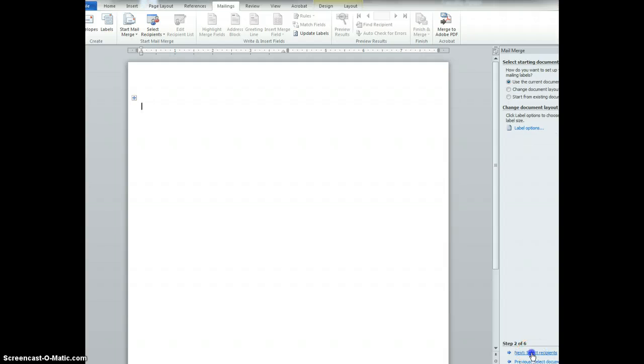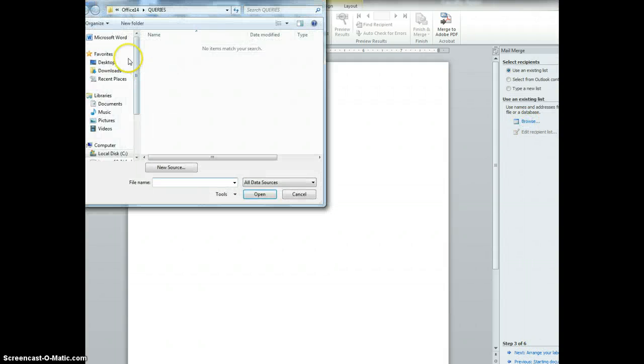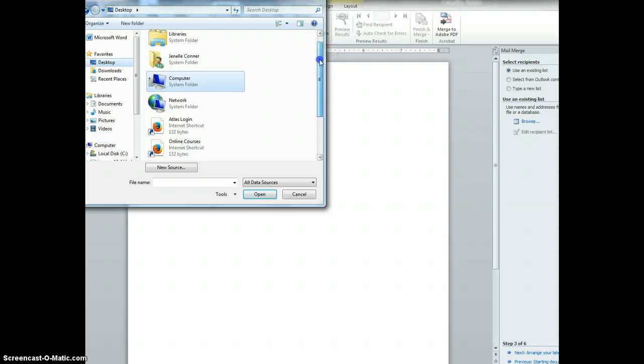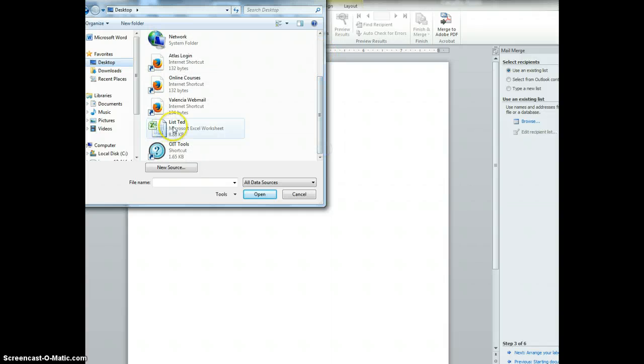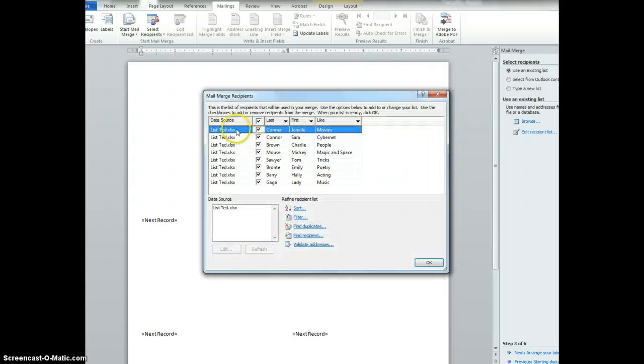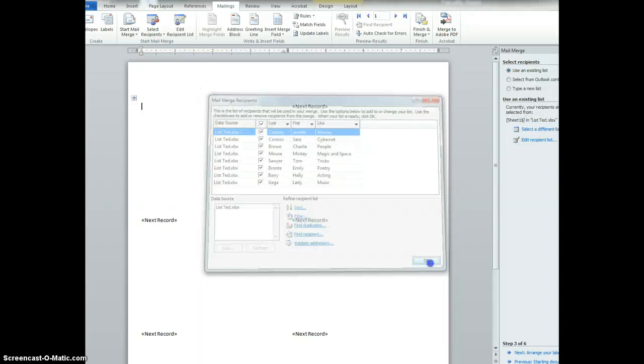And then I'm going to go next and now I'm going to choose that list that I saved to my desktop of the participants. I want the first sheet and I verify that what I'm looking at is what I need. I click OK.